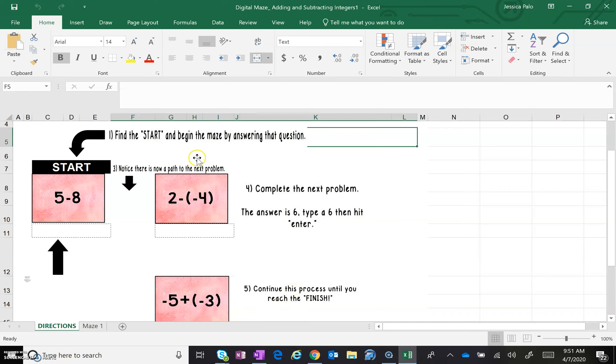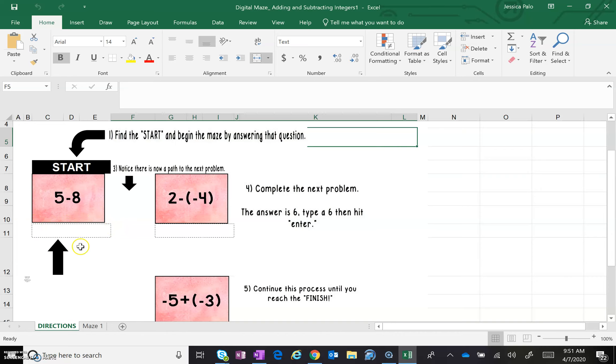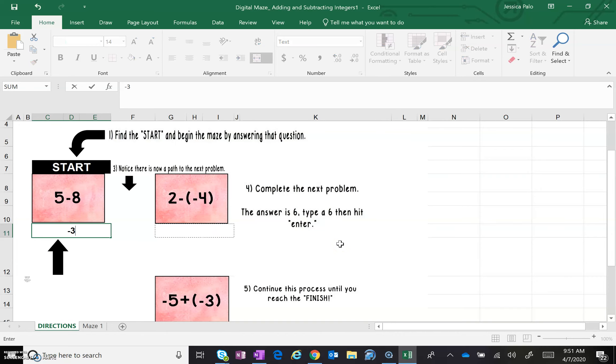So the first thing you're going to do is find the start problem. This is the problem that you are going to start with: five minus eight. You know five minus eight is negative three, so in this little dashed box right below the problem, you're going to type your answer. Five minus eight is negative three. That is the correct answer.